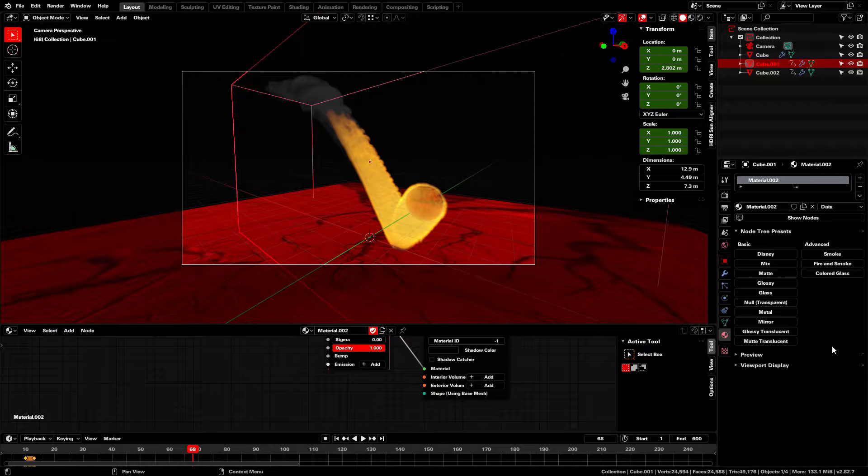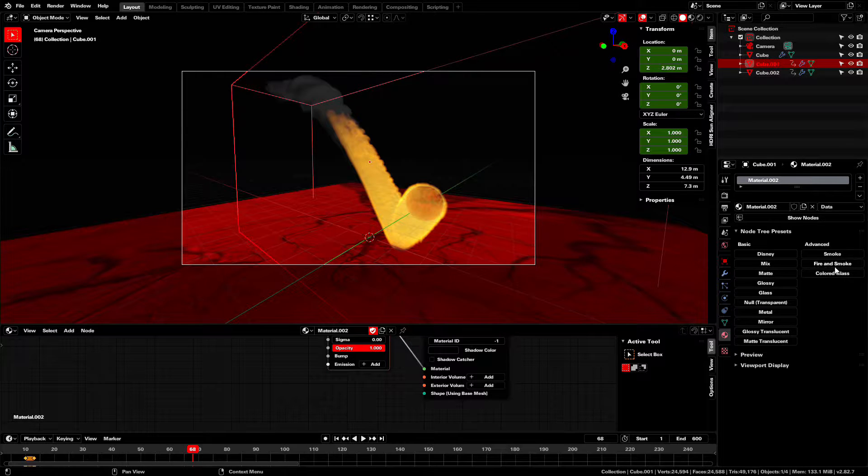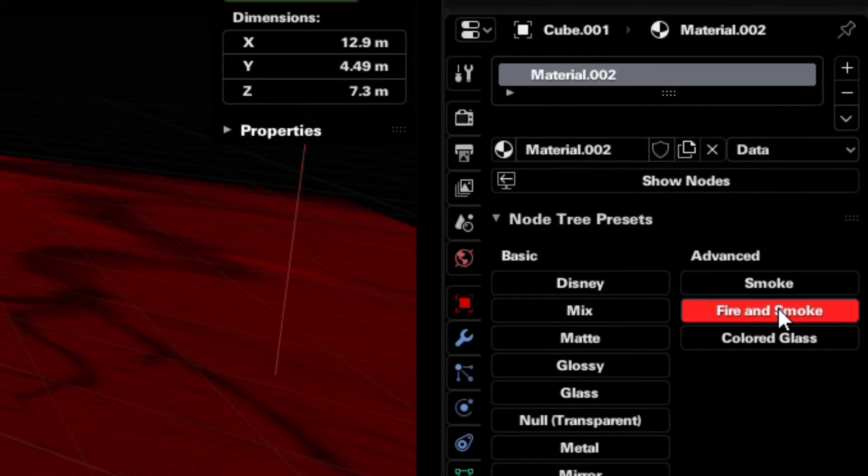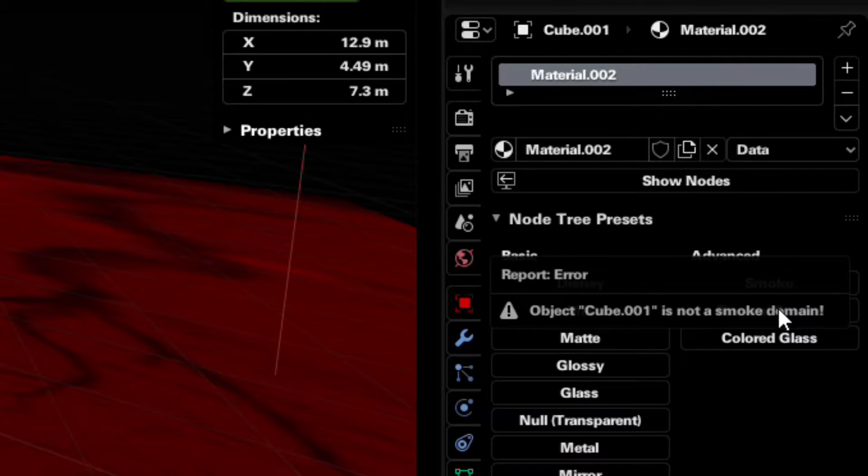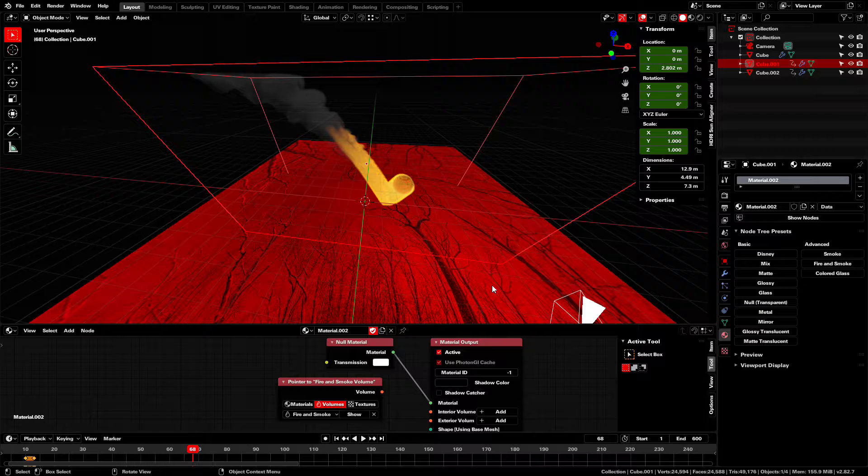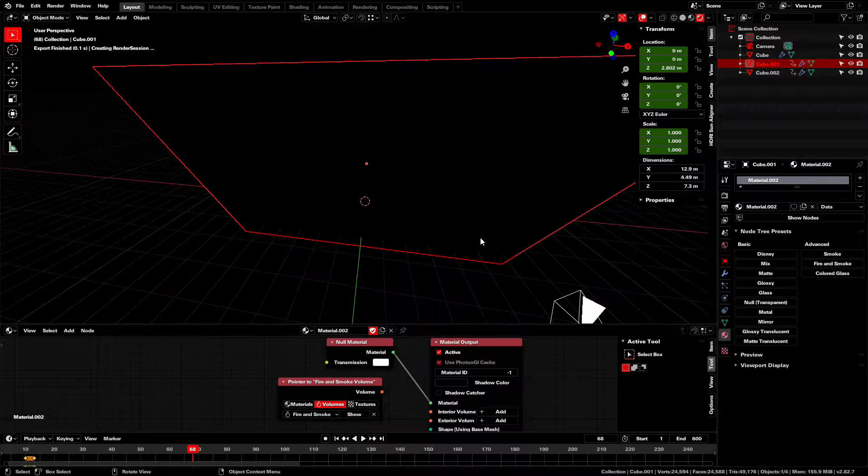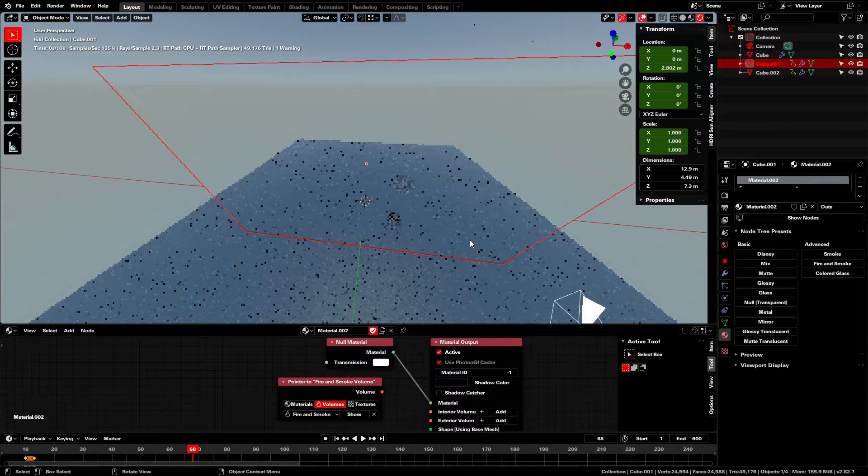So you want your Luxe renders to be more lit, but selecting the fire and smoke material just doesn't work. So how do you make your render fire?